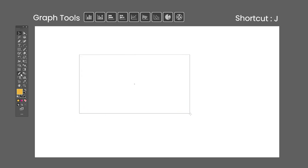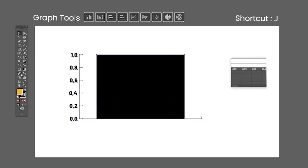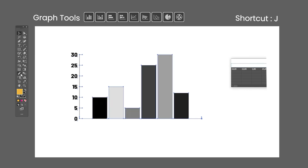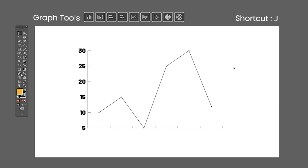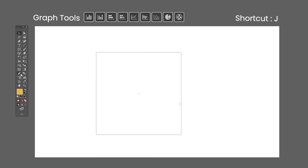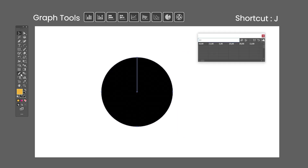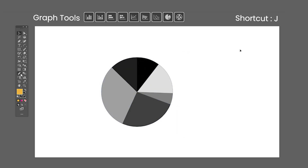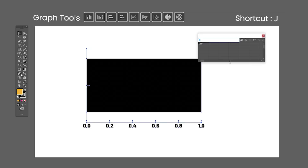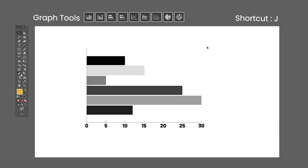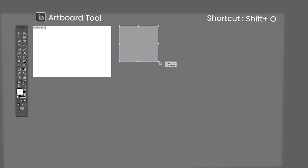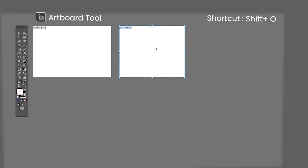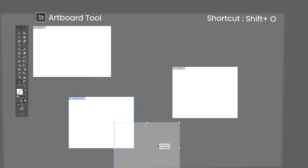The Graph tools all work the same way. The shortcut for the first graph tool, the Column Graph tool, is the letter J — click and drag anywhere in the artboard to create a graph with the desired size. A spreadsheet will appear where you can input the data that will be shown in the graph. You can also import data externally. The Artboard tool shortcut is Shift-O — it allows you to create, move, copy, and edit artboards in your document.